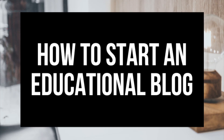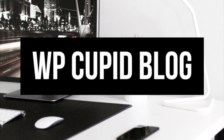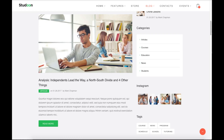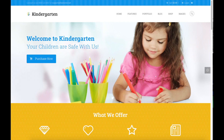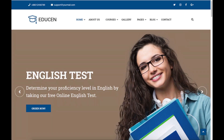How to Start an Educational Blog: Educational Blogging for Beginners. Hey guys, Brian with WP Cupid Blog. In this video I'm going to be showing you a complete educational blogging for beginners tutorial on how to start an educational blog. Whether you're a newbie at technology, have no experience starting a blog, or even if you are a pro, this tutorial video will be perfect for you.